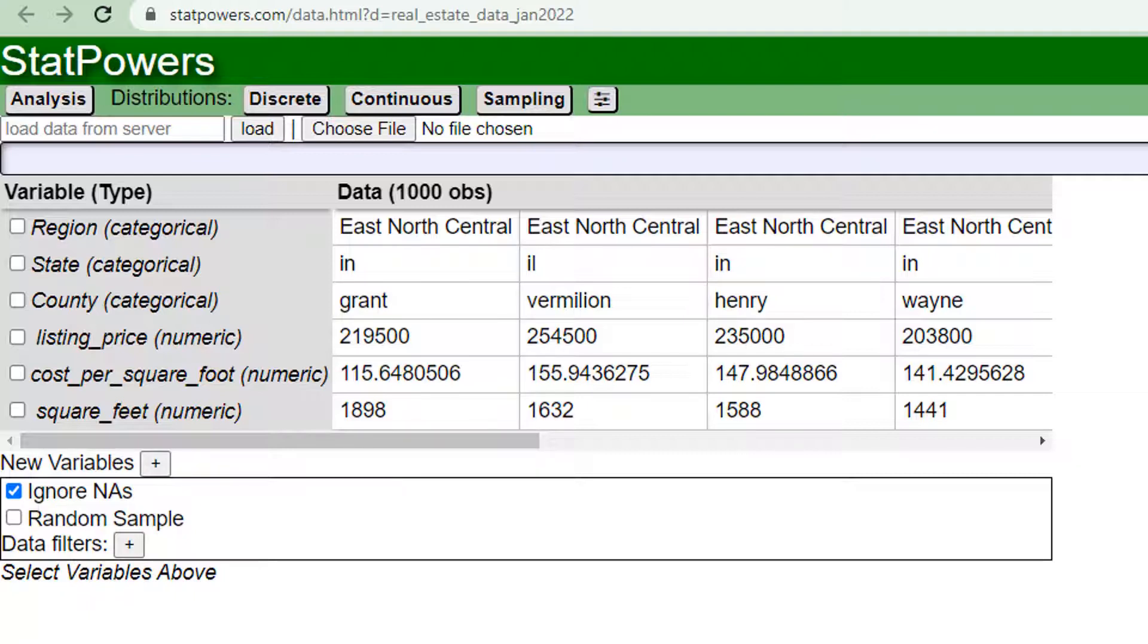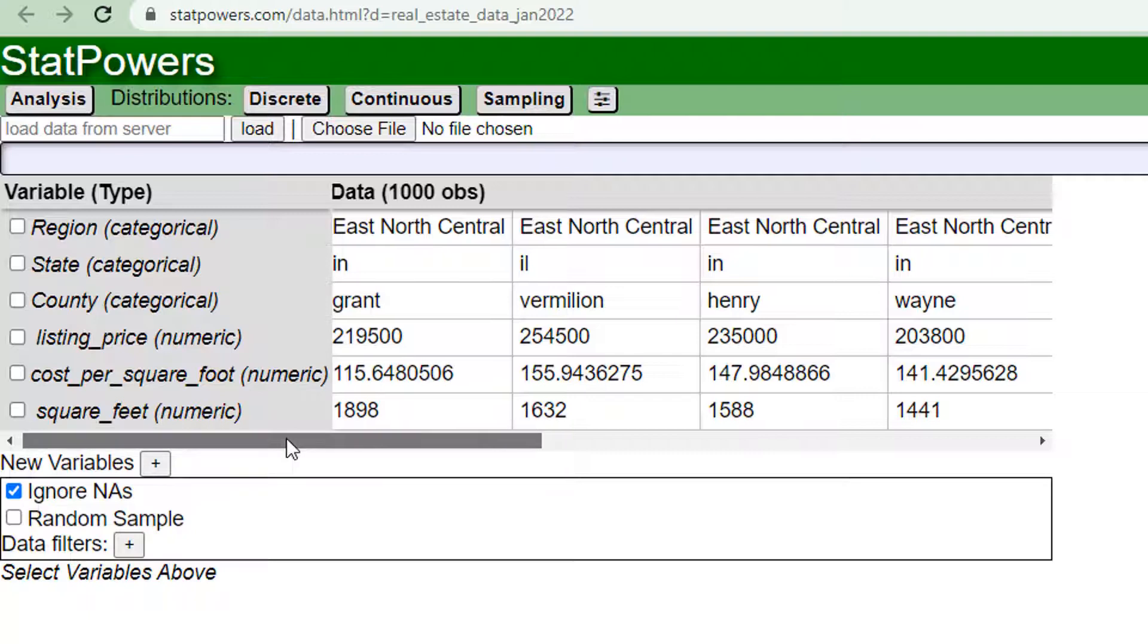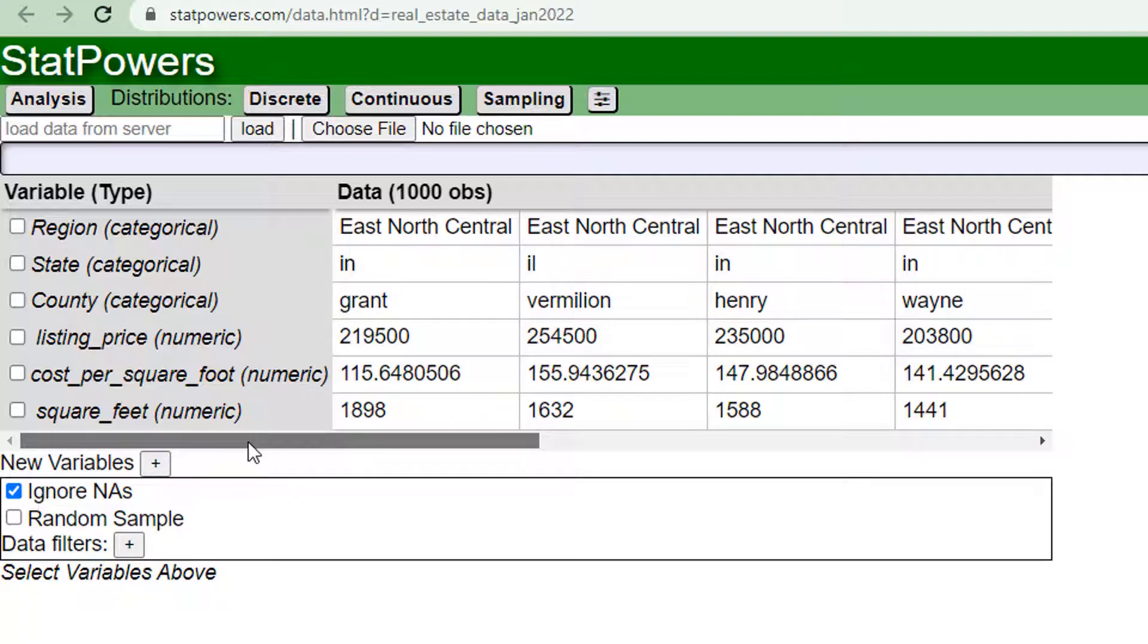Now this is the same data but this is hosted on statpowers.com. So we have all the data here for the real estate data for assignment for modules 2, 3 and also for project 1.